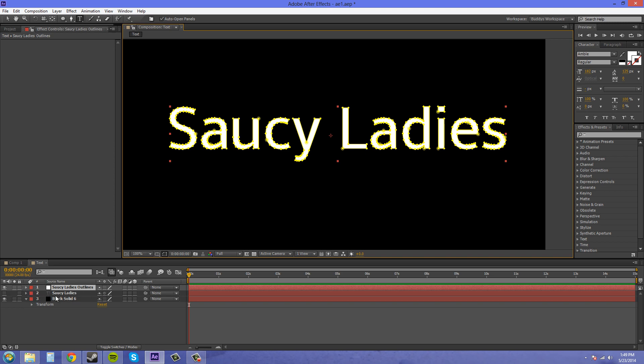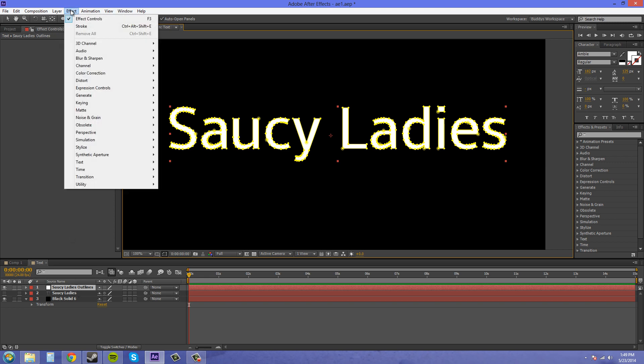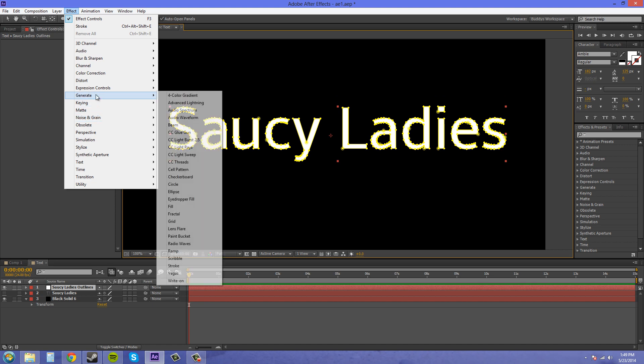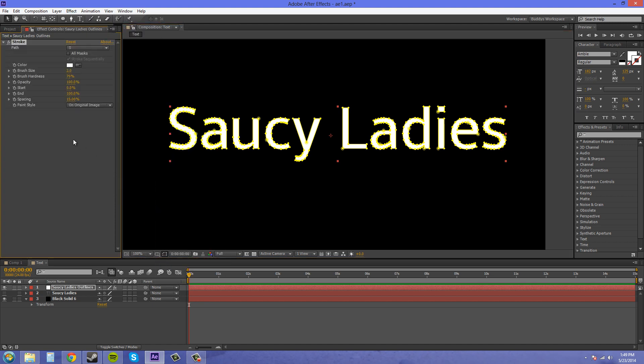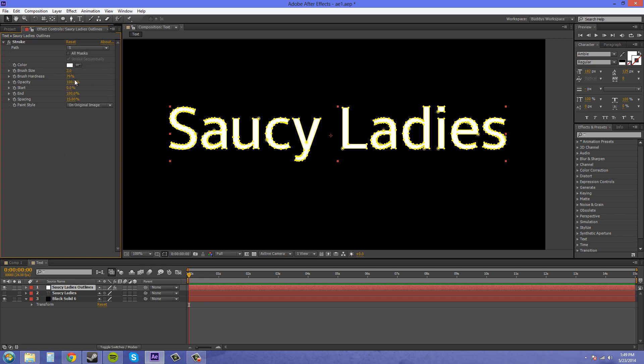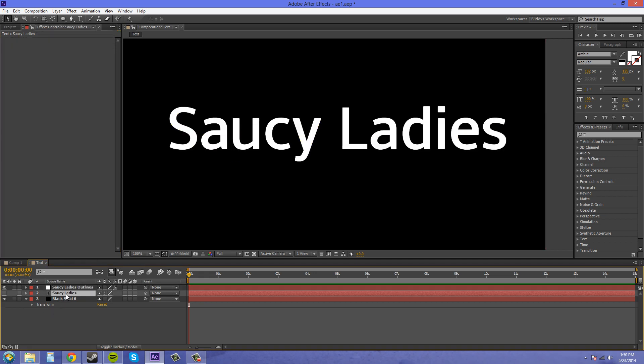So the next thing we need to do is have our text outlines layer selected, go to effect, and then we're going to go to generate stroke. You can pick each individual letter if you want or you can pick all masks and it'll do all of them.